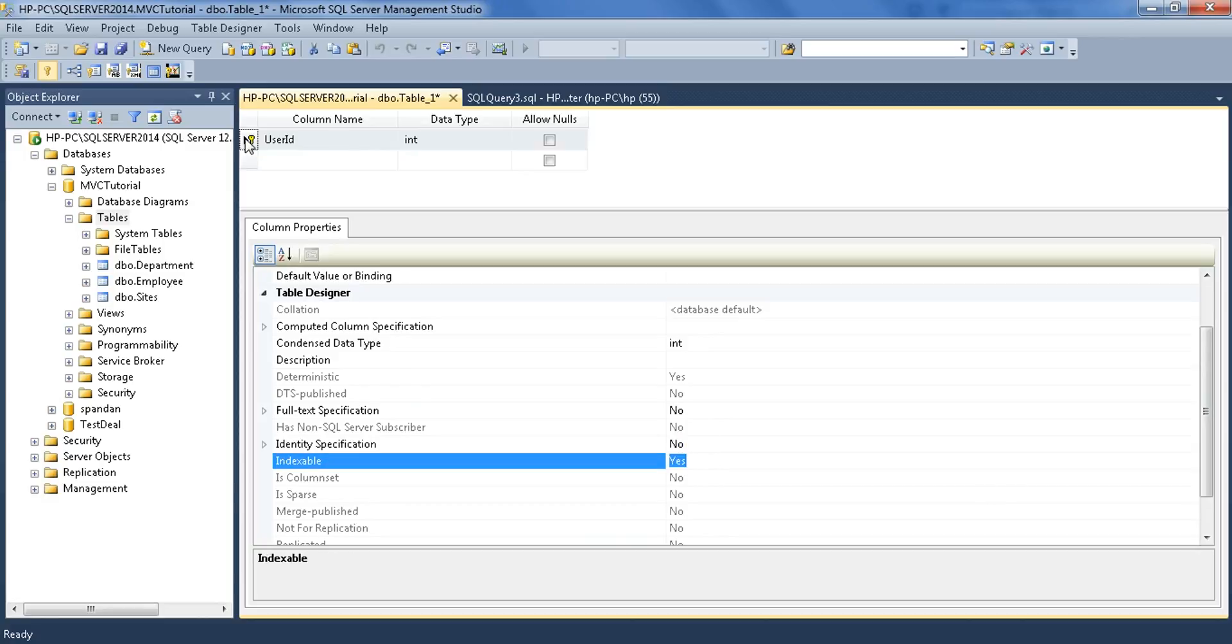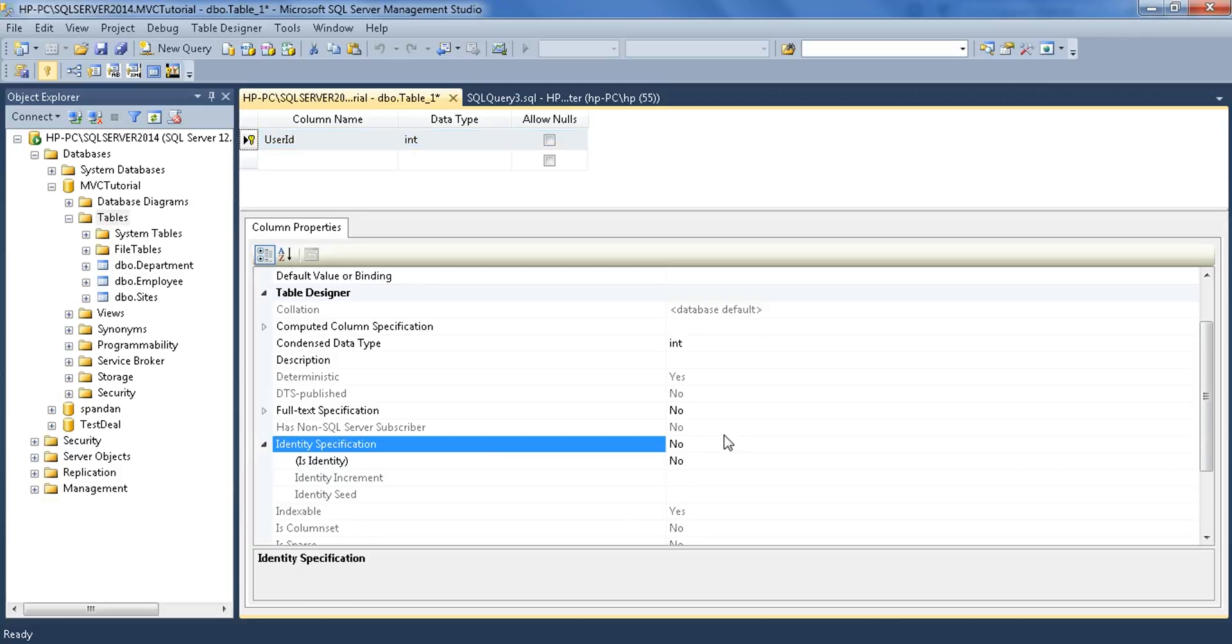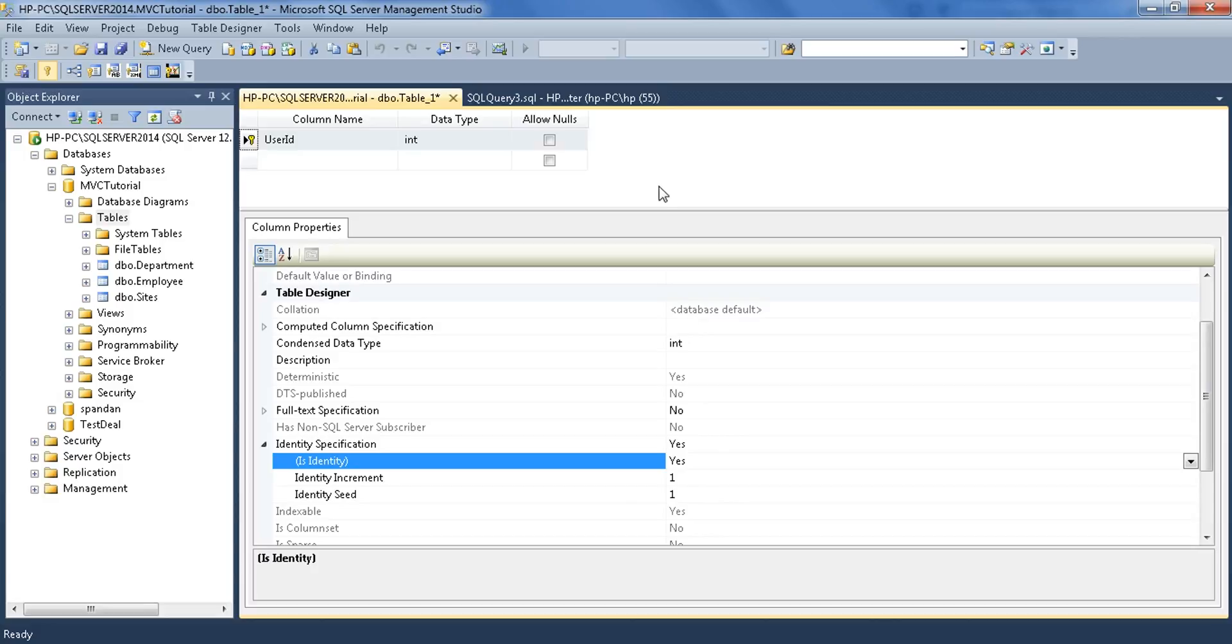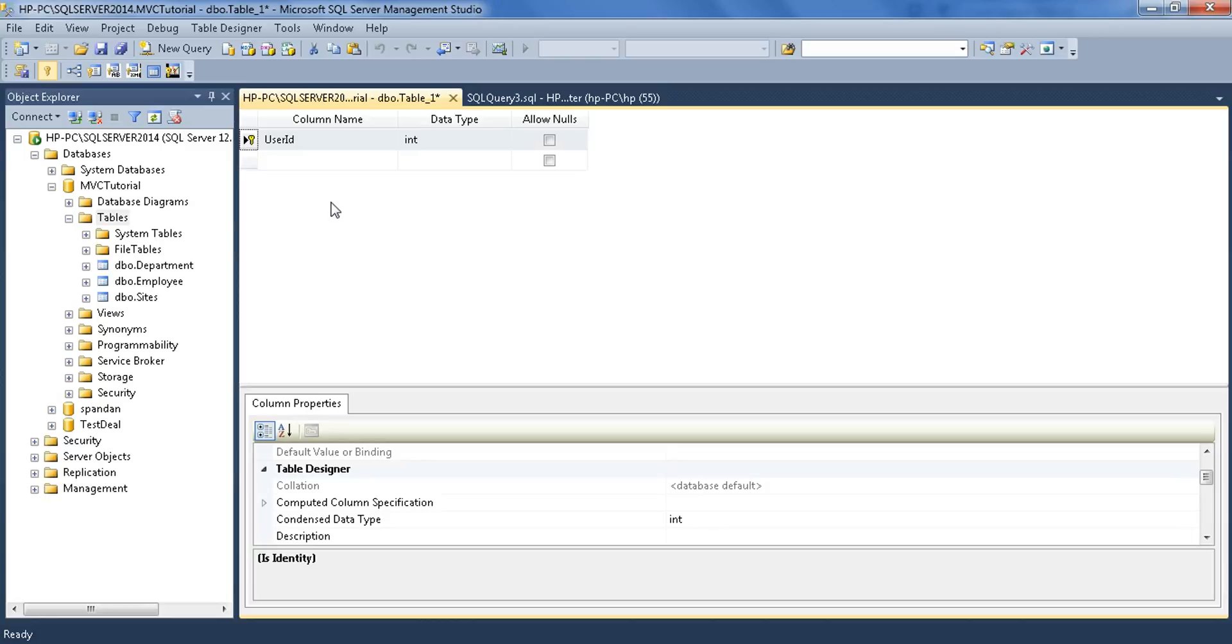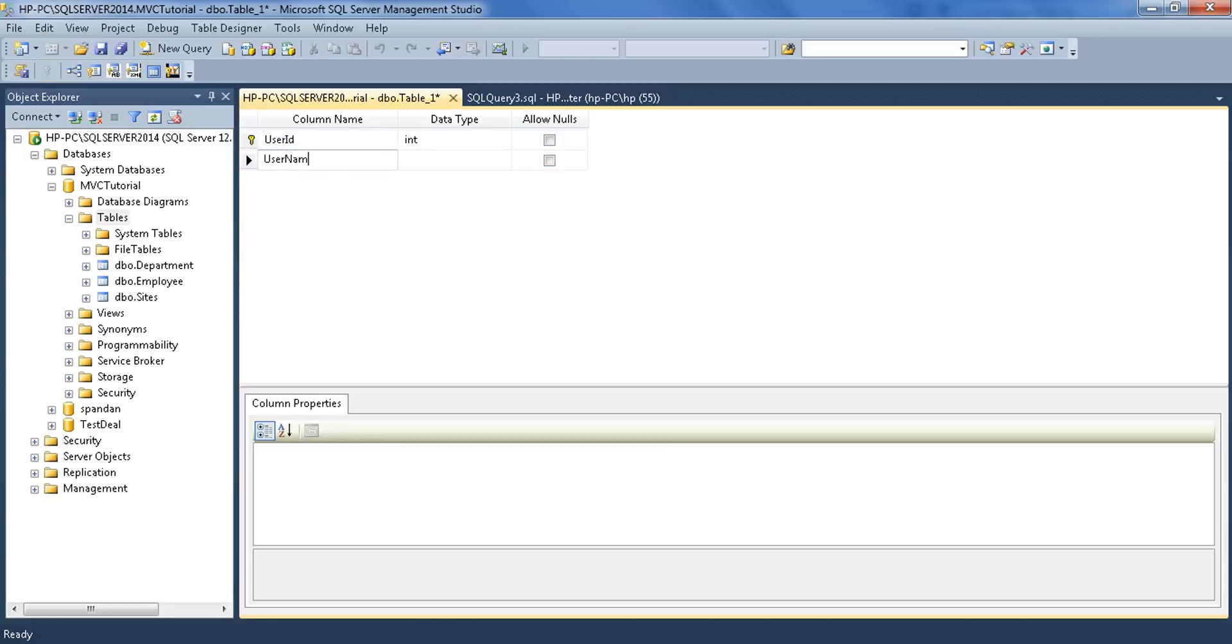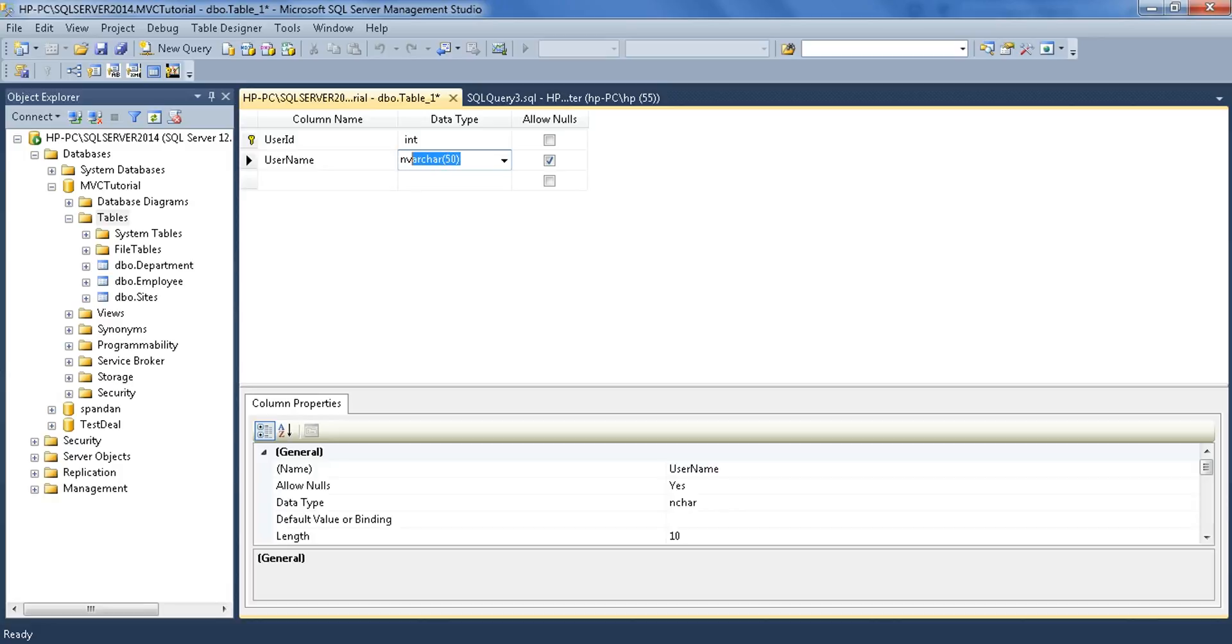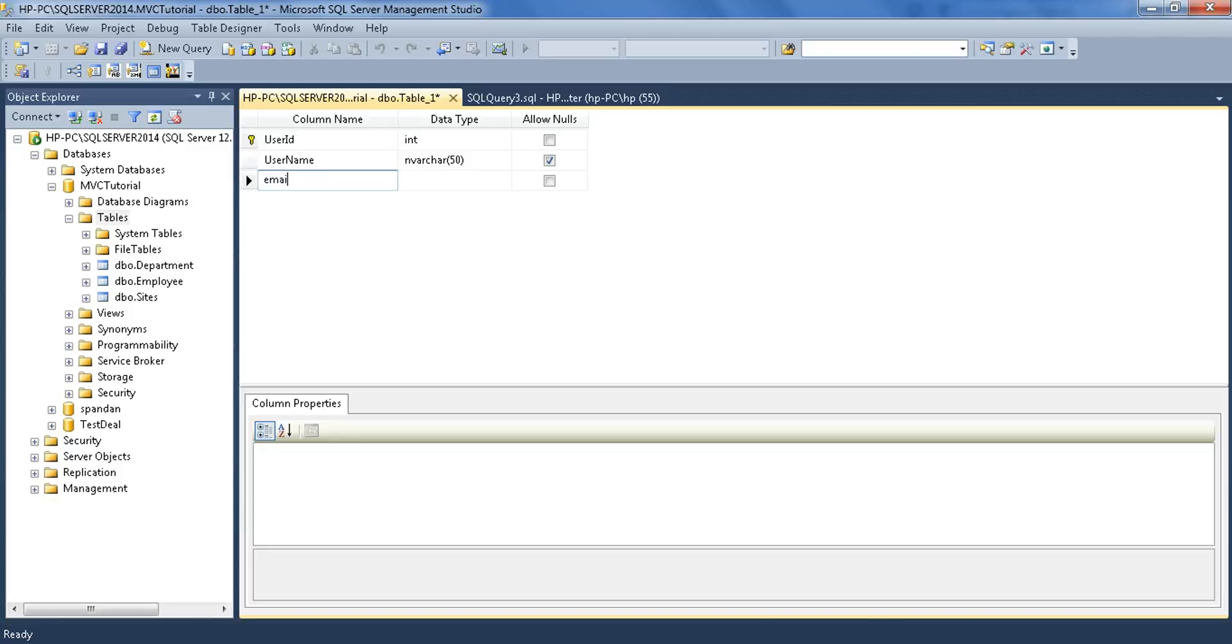Select this table, expand it, and make it yes. Now this time it will be automatically incremented by one. Now give the next field name UserName and make it nvarchar 50, or you can take varchar. The second field is EmailID.